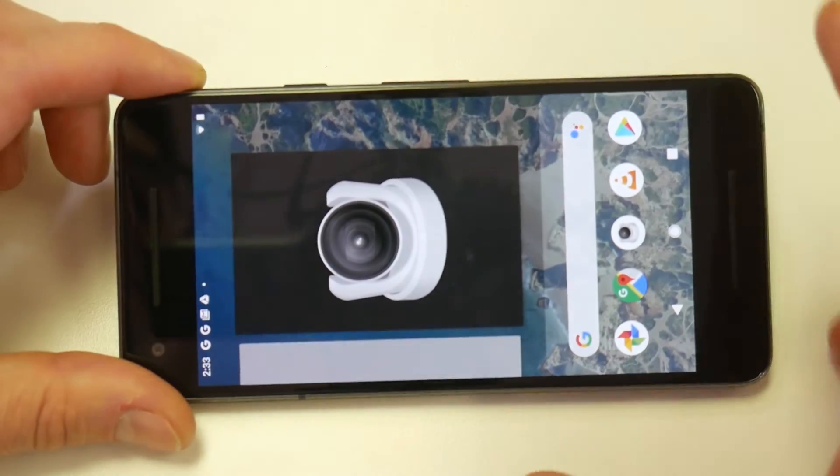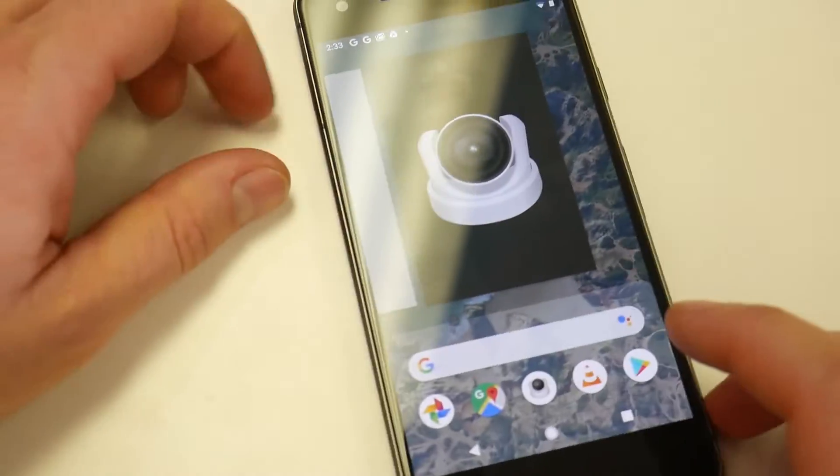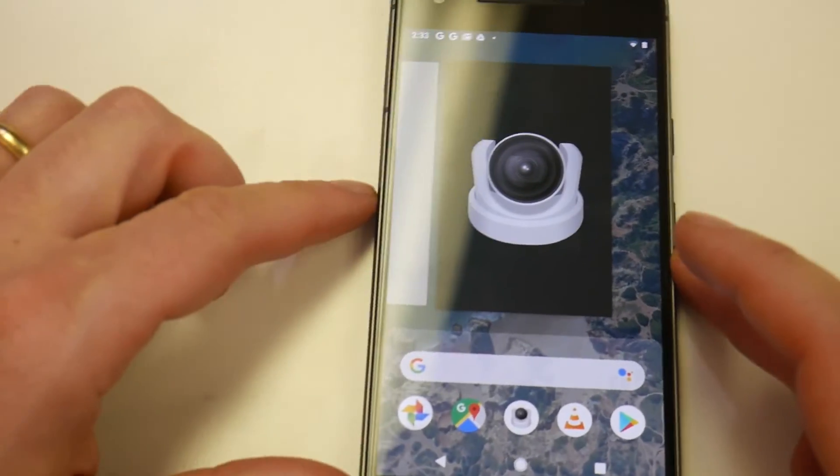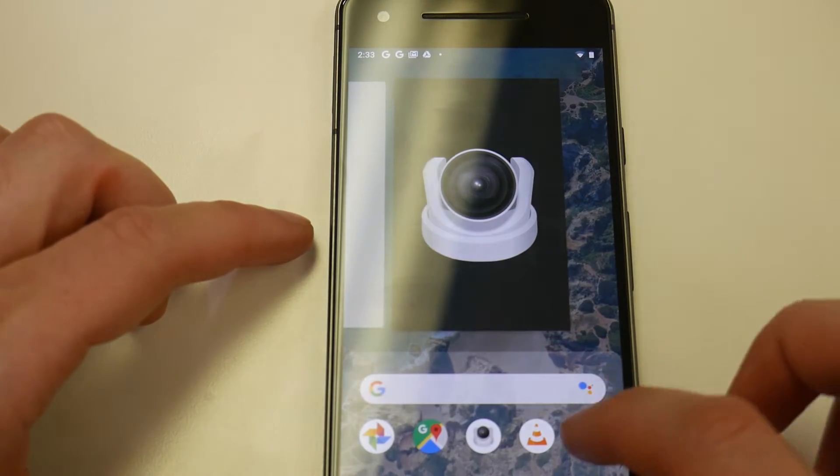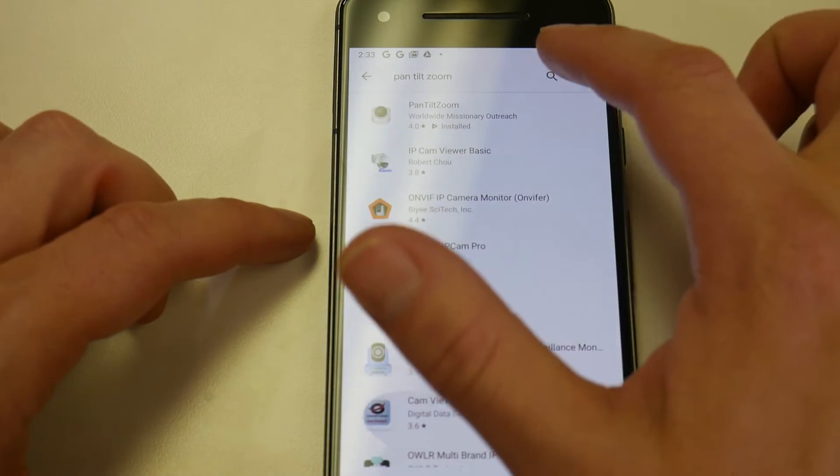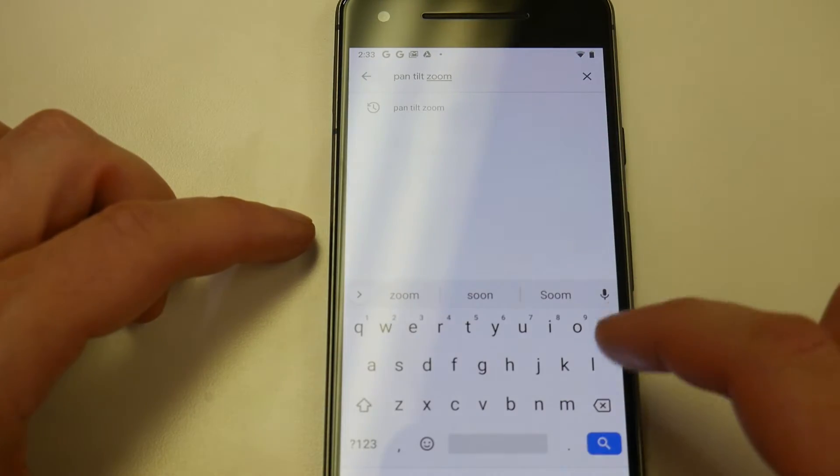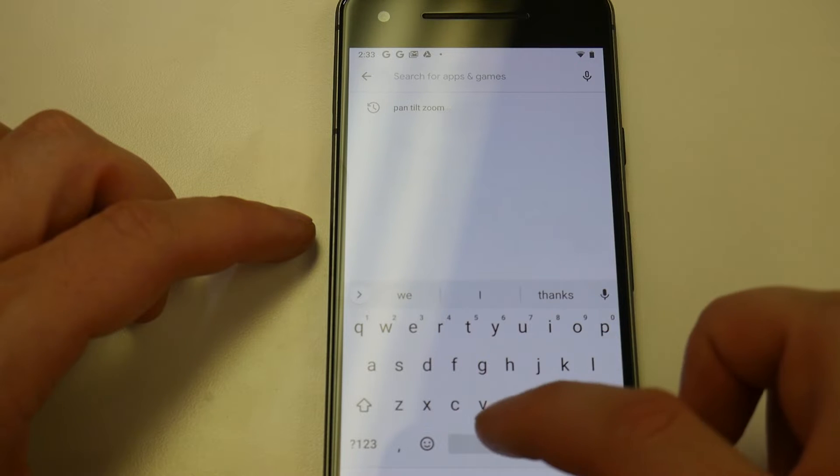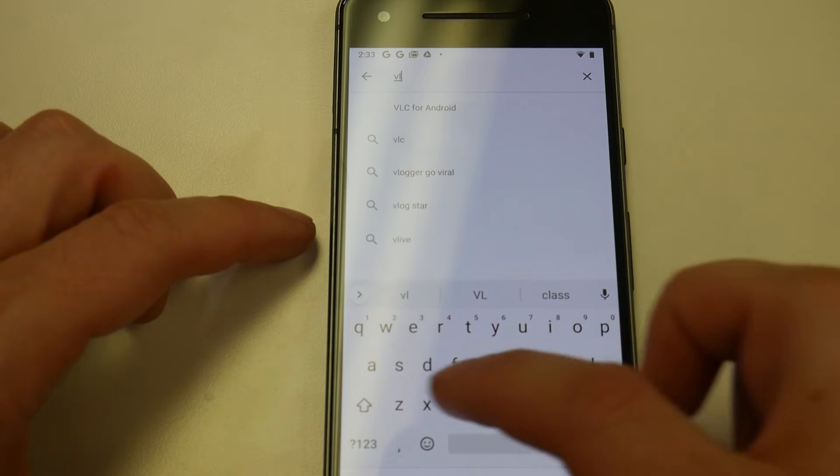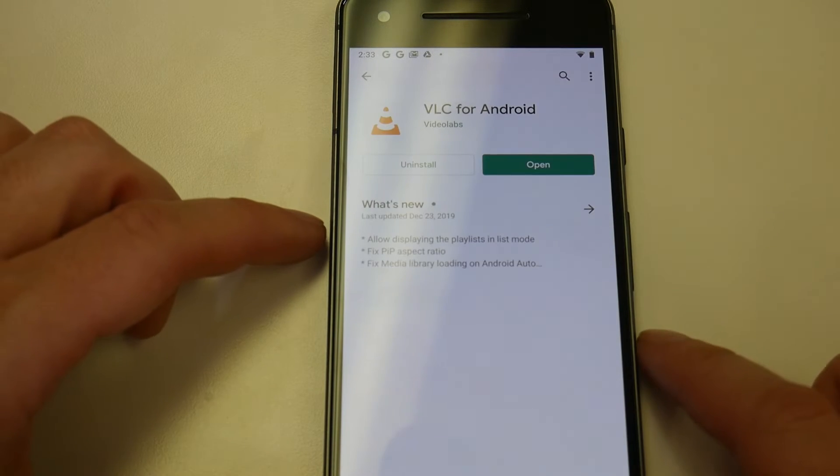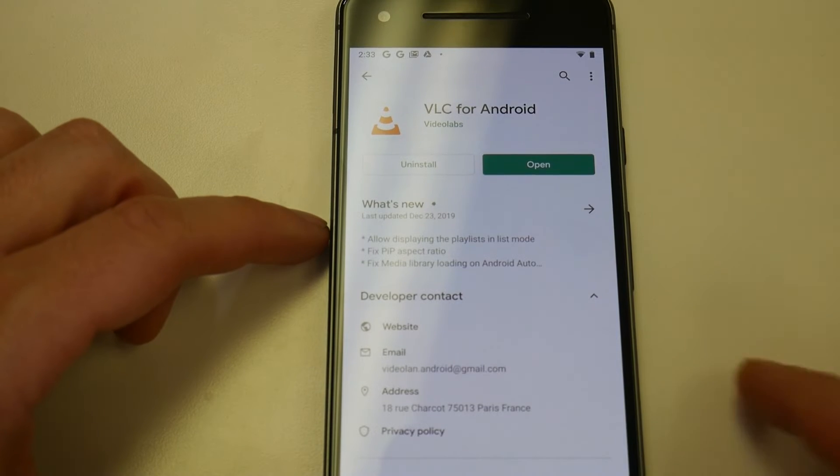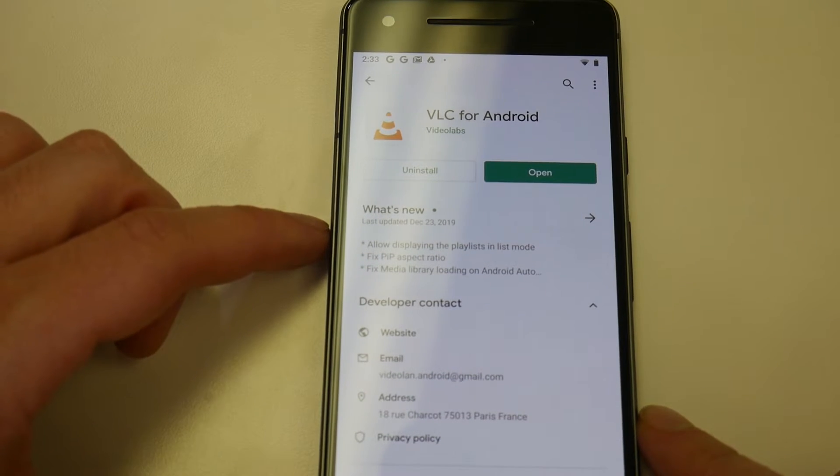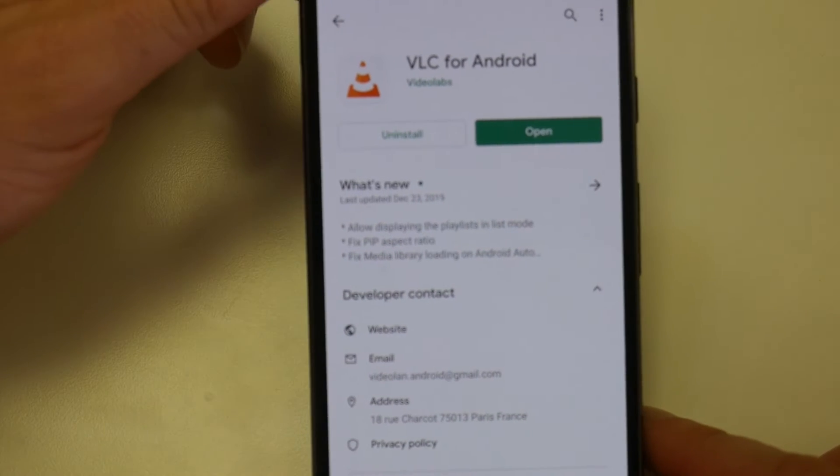Now the next thing we need is called VLC media player. And again, that can be found on the Google Play store. This is completely free. The Pan Tilt Zoom app does cost $10 and it goes to a really great cause. So VLC for Android here, okay,